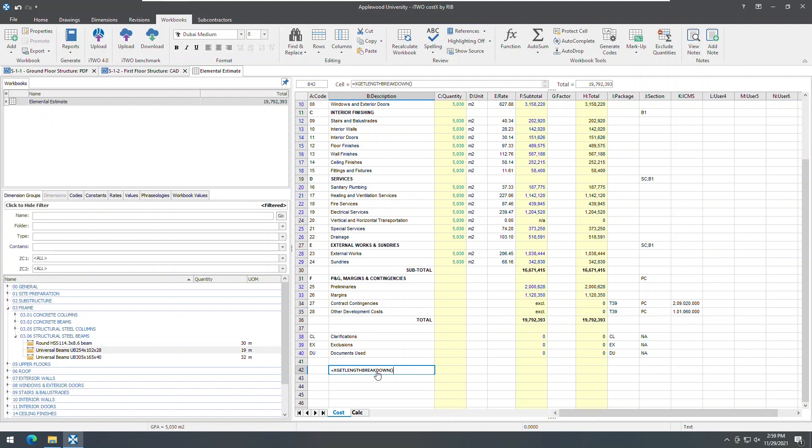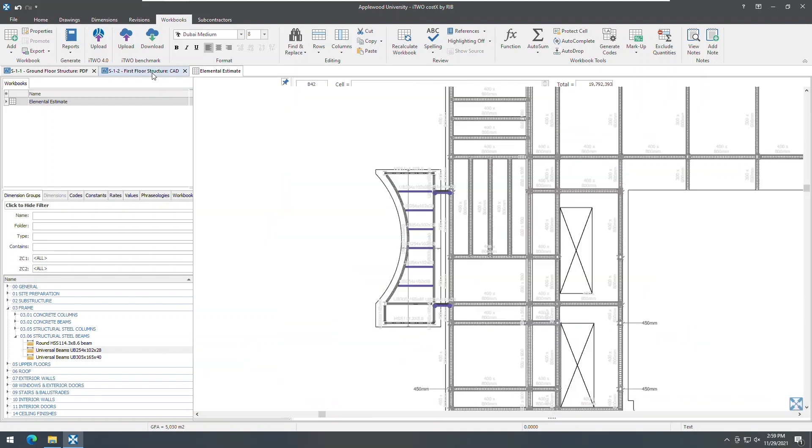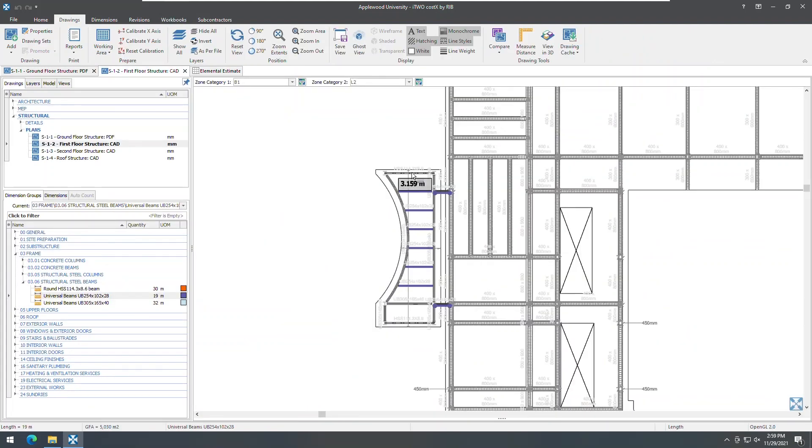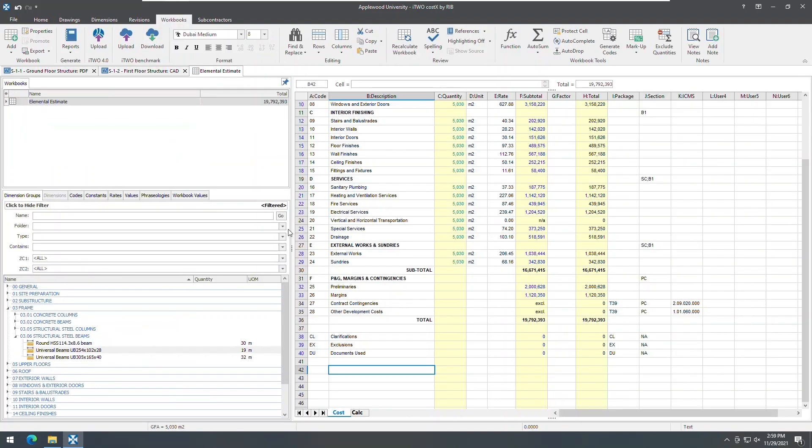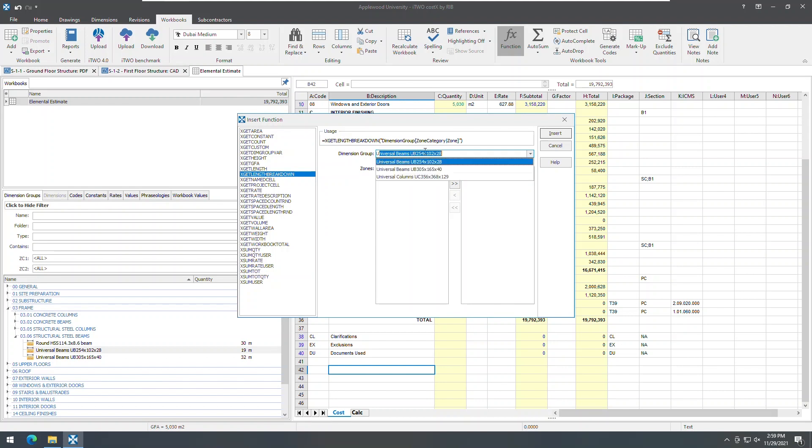The x get length breakdown function, which returns a list showing the count of each unique length, could only be added to a workbook by manually typing it into a cell. It is useful, for instance, in getting the number of each unique length of these beams in this steel canopy. It is now possible to insert this live length function by using the function button on the workbook's ribbon.